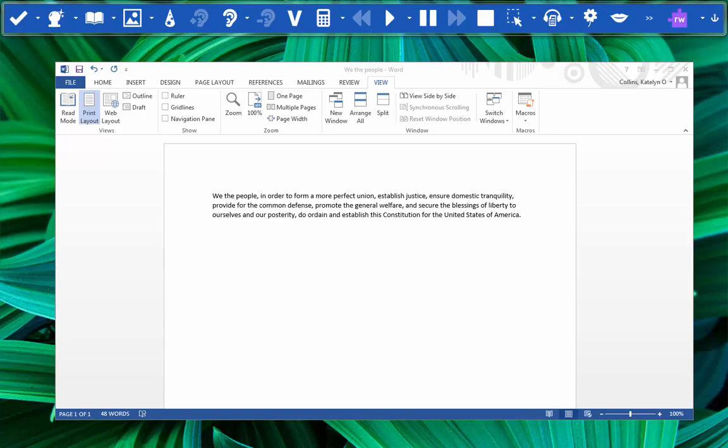Hi! In this video I'm going to show you how to use the verb checker tool. The verb checker icon is this V. It can help make sure that the verbs used in your writing are in the proper tense.